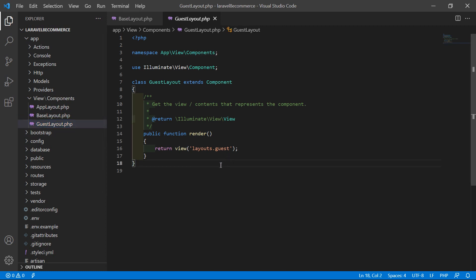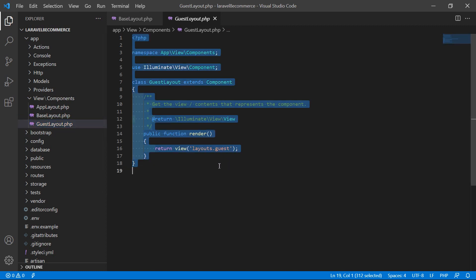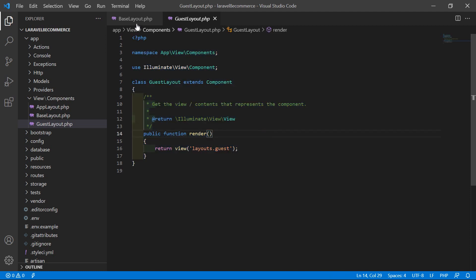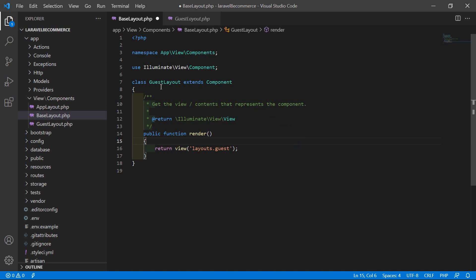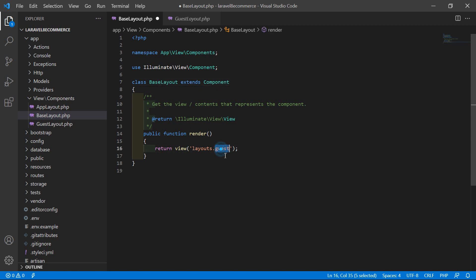From the guest-layout.php file, select all the text and copy it. Go to the base-layout.php file and paste it. Now change the class name — remove 'Guest' and write 'Base', so the class is BaseLayout. Also change the view name to layout.base. Now save this file.